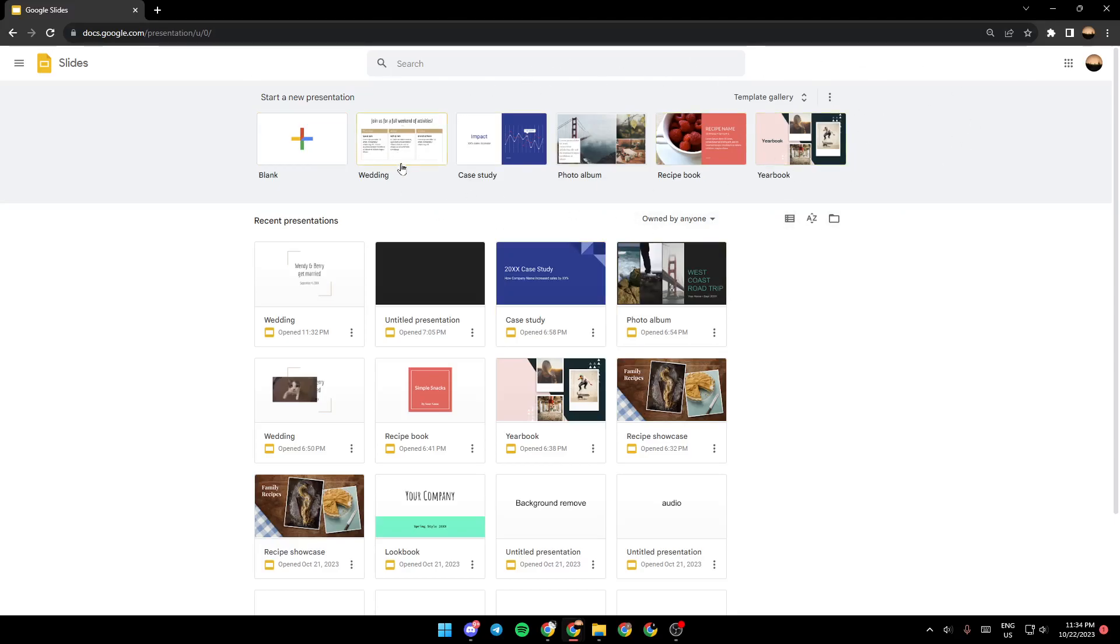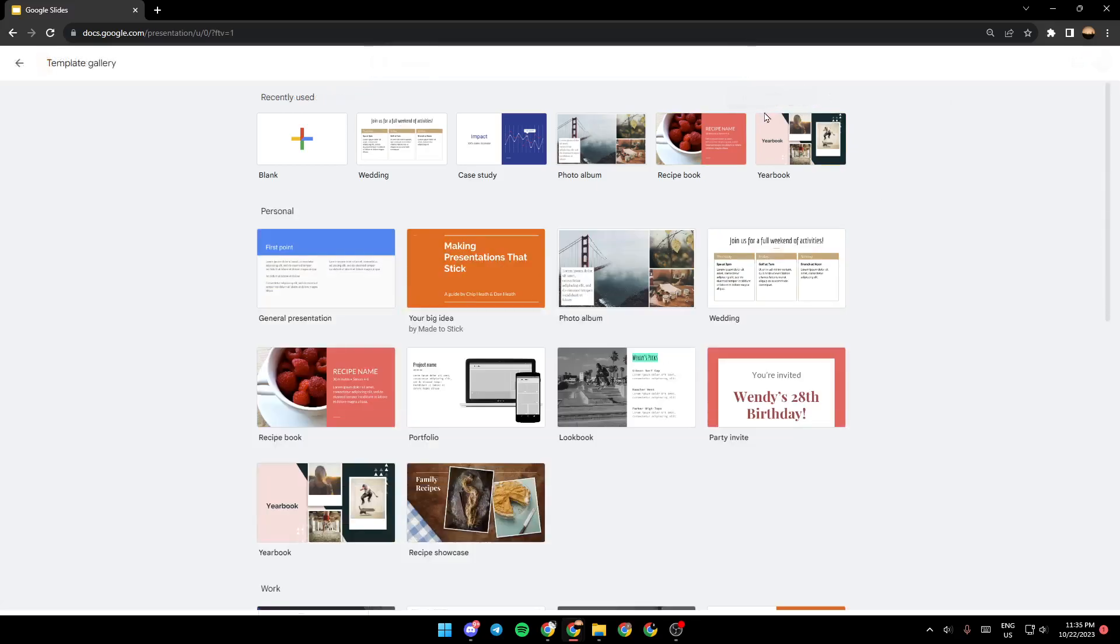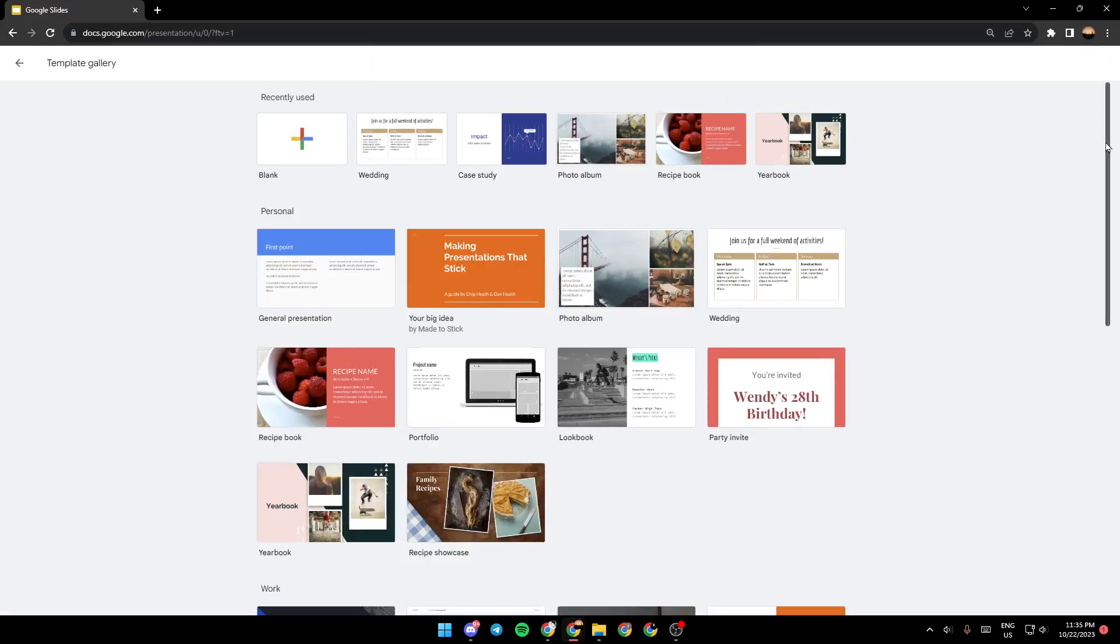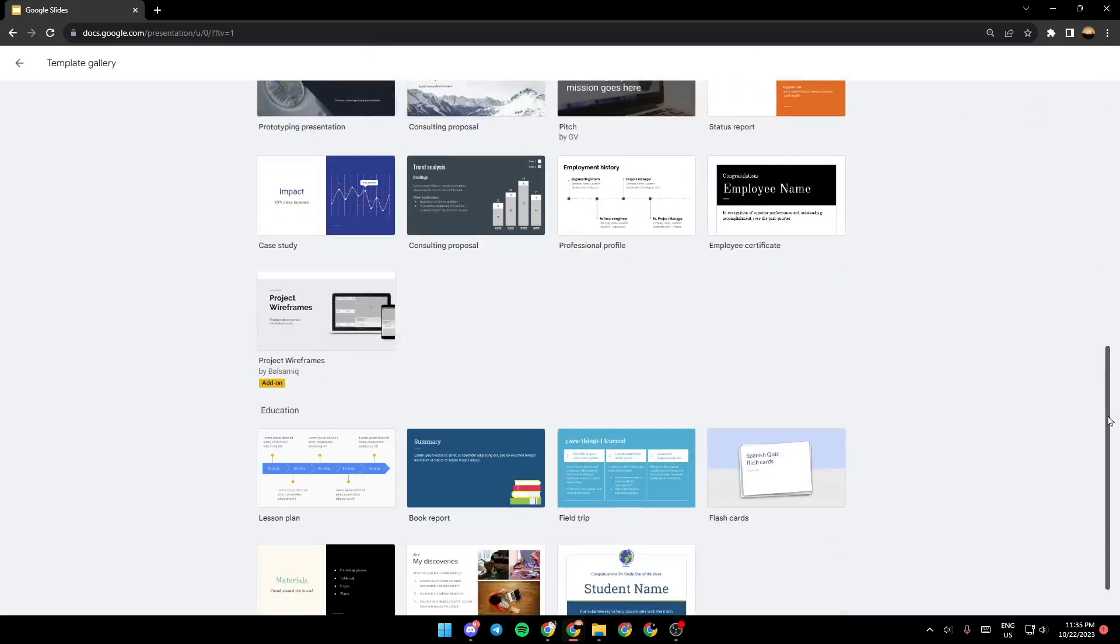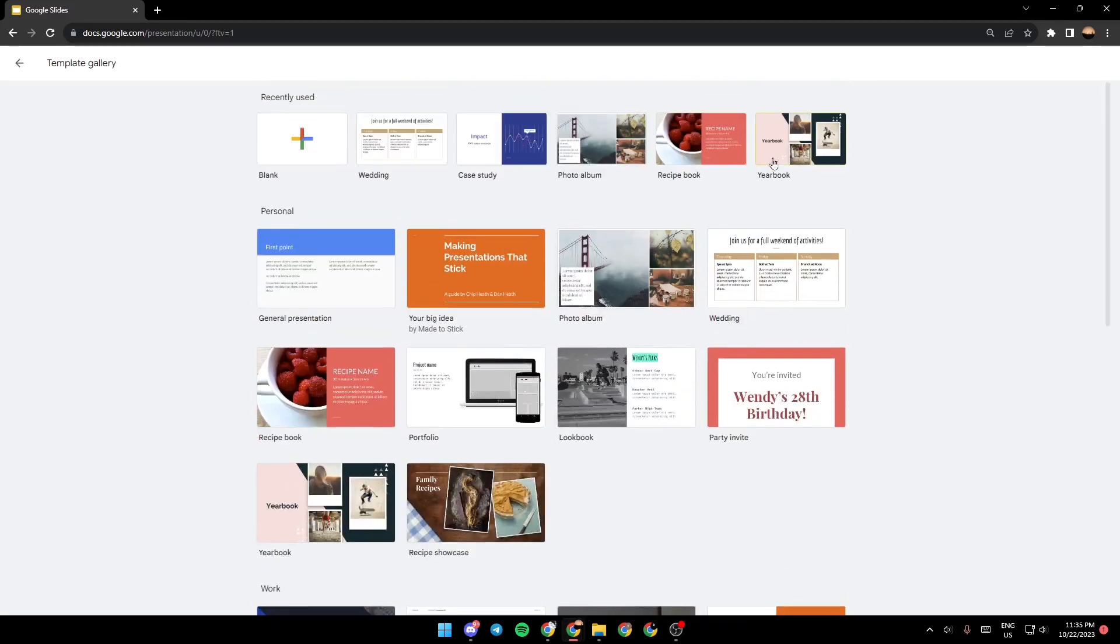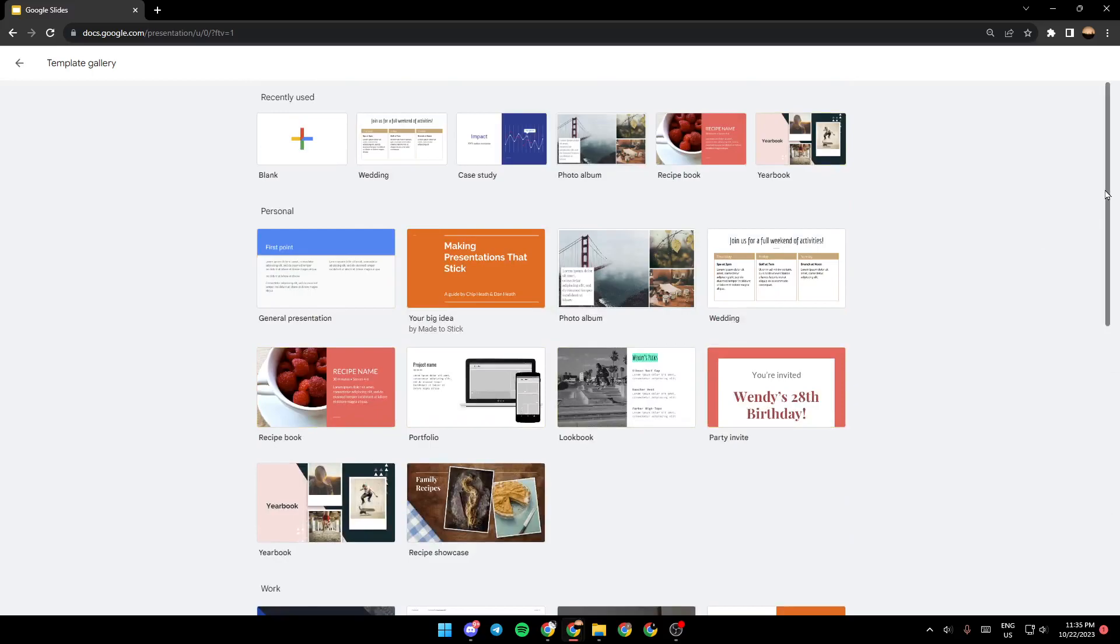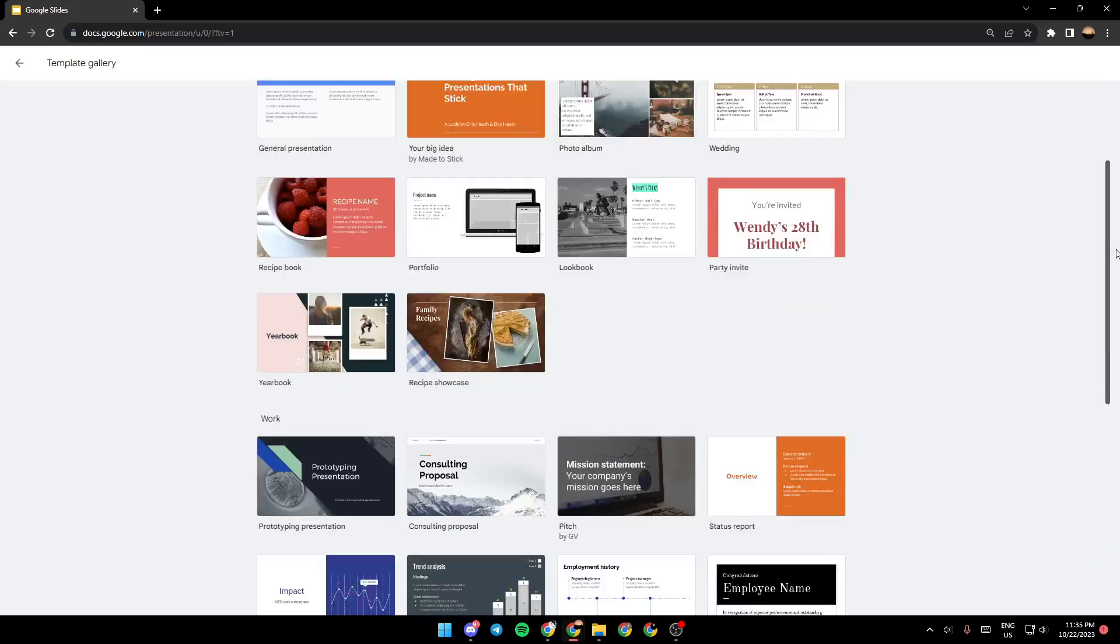Any template that you'd like, just go ahead and click on it, and then you will be able to use it. If you click on templates gallery, you will be able to expand the list and choose any template that you like. For example, I'm going to choose this one.